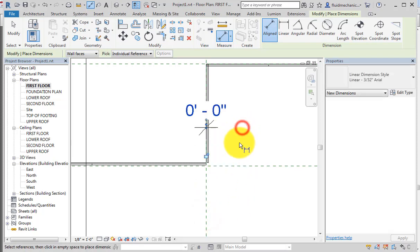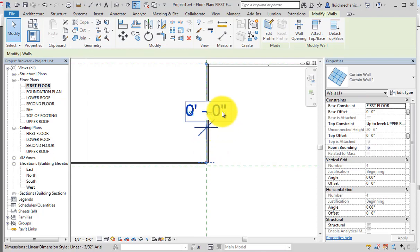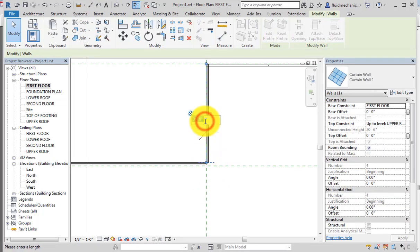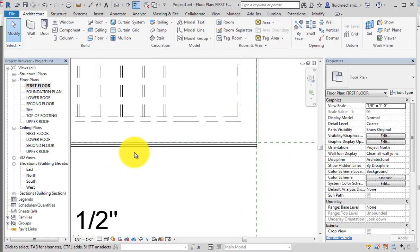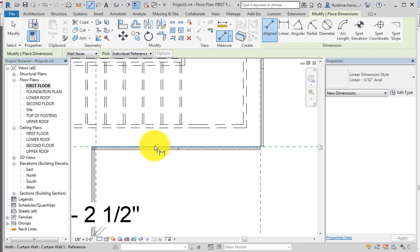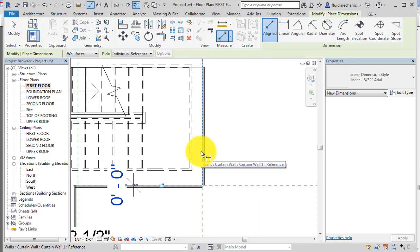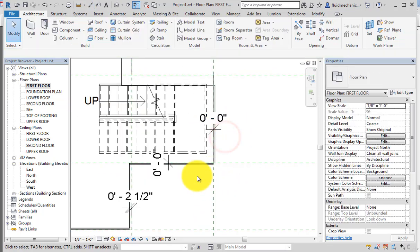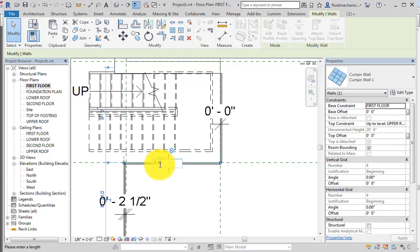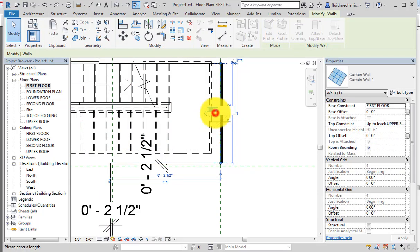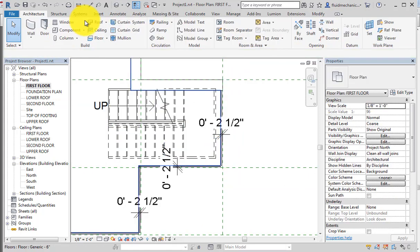Repeating the process: click to select the curtain grid, check the dimension — 0 feet 0 inches — and change it to 2.5 inches. Use the Dimension command again, move the mouse to the next wall, use Tab to highlight the curtain wall and reference plane, then click and select the curtain wall. Change the dimension to 2.5 inches for each remaining wall.